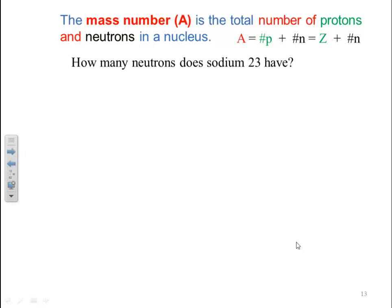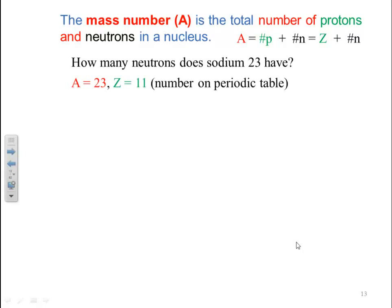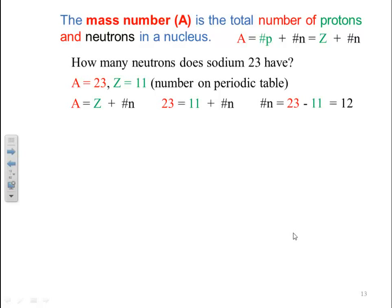How many neutrons does sodium-23 have? Sodium-23 gives us the mass number of sodium, so A = 23 and Z = 11 (from the periodic table). Since A = Z + N, we have 23 = 11 + N, so subtracting 11 from both sides tells us there are 12 neutrons in sodium-23.